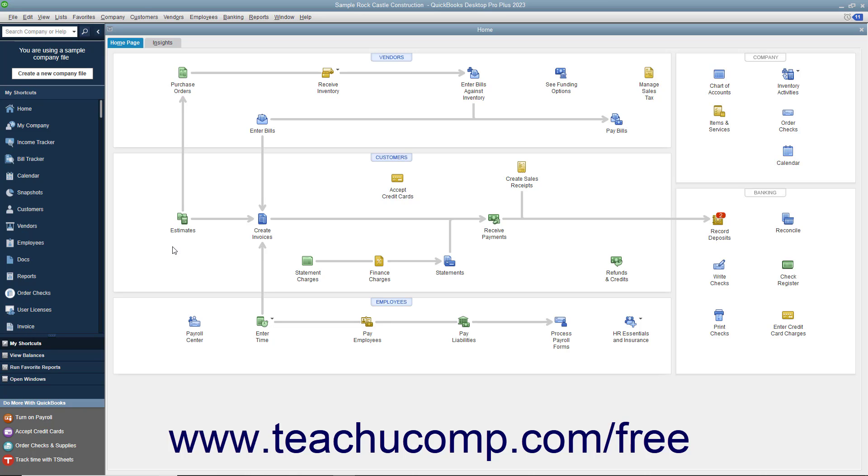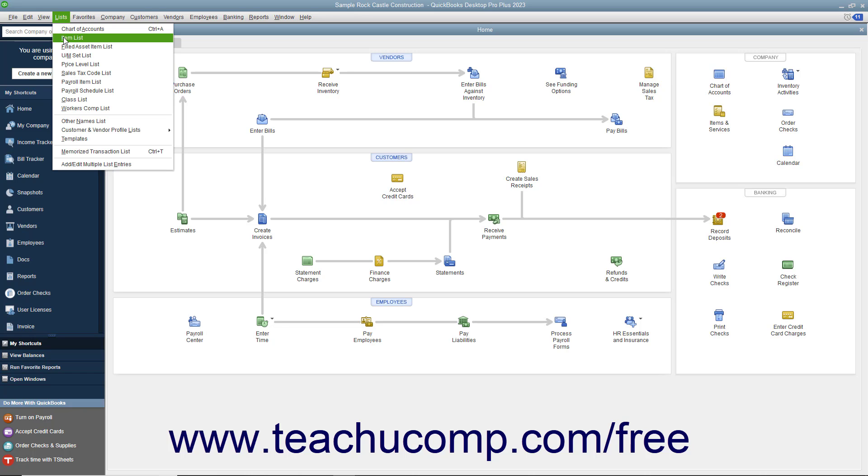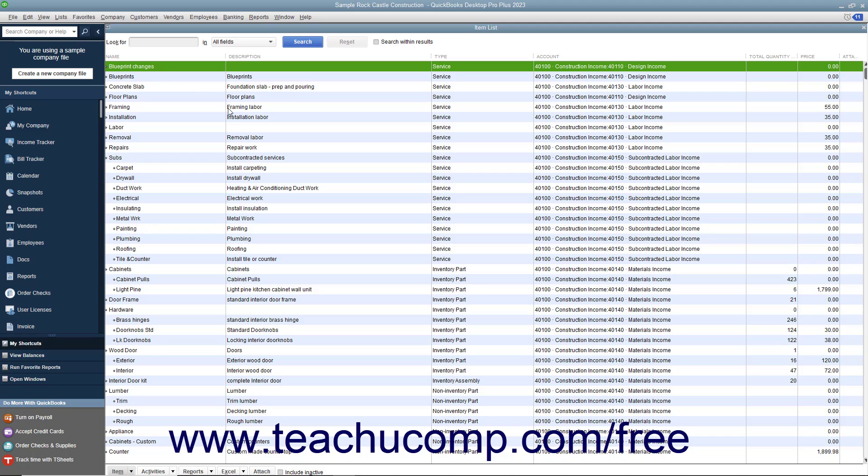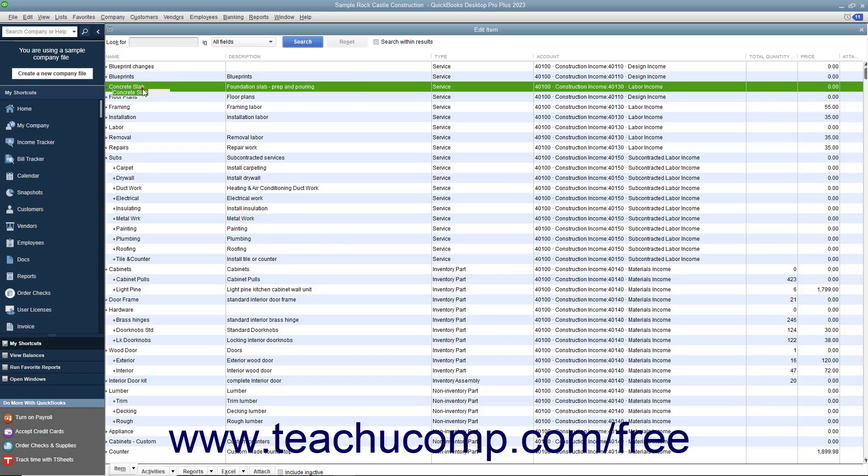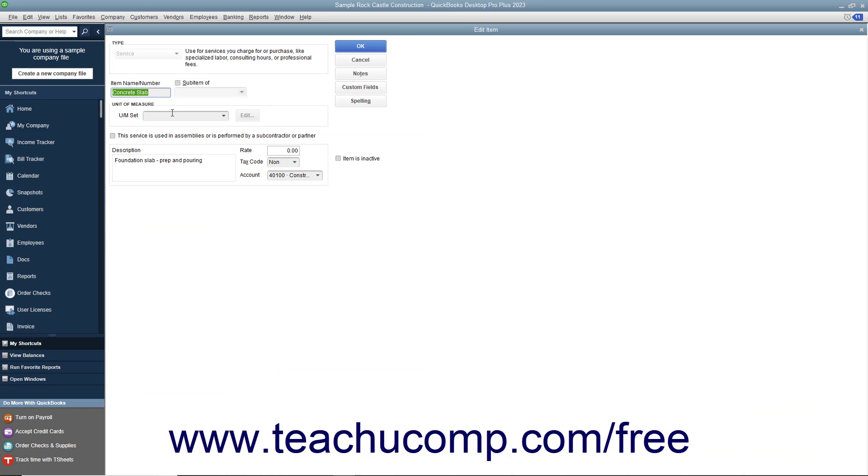You can access the item list by selecting Lists, Item List from the menu bar. In the item list, you can add custom fields through either the New Item or Edit Item windows. Select either the New or Edit Item commands from the Item button in the lower left corner of the list to access either window.